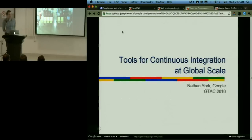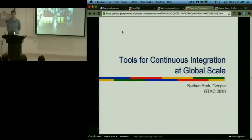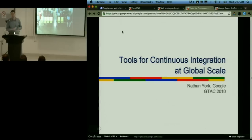I'm here to talk about tools for continuous integration at global scale. This talk will really be about the build system and how we're using the build system to enable this type of continuous integration system.